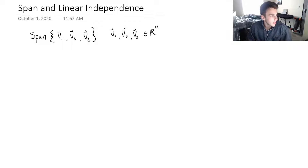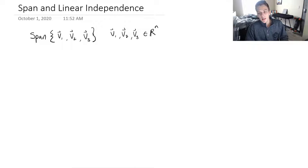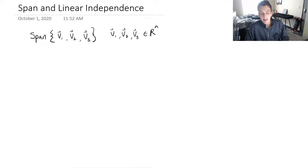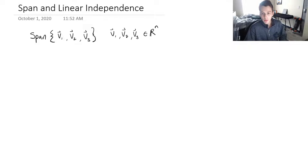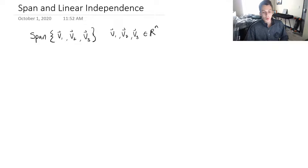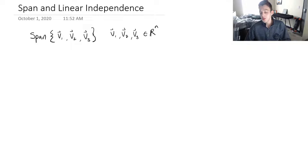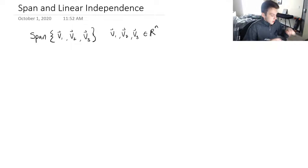Hey guys, I wanted to do a video explaining the concepts of span and linear independence. These are really challenging concepts to visually understand, so the point of this video is not necessarily to give you information for doing computational problems, but to give you a really solid foundation and a visual understanding of what you're doing, so when you are doing the computations in your course it's going to make a whole lot more sense.